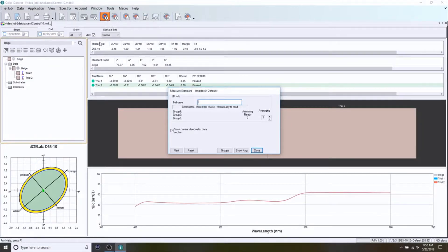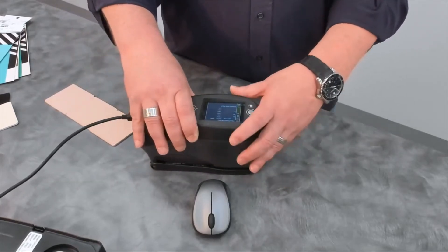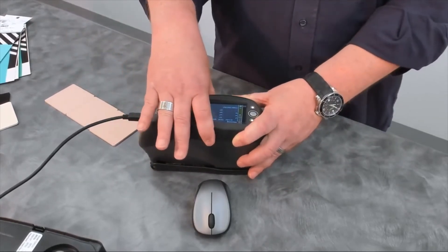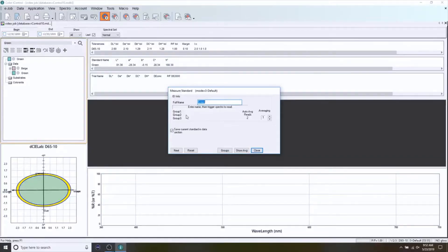This time the standard I'm creating I'm going to call Green. A tip here: after you enter the name, instead of clicking Next you can always hit the Enter key to advance. Press and hold the instrument to take the measurement, and you can see our Green standard is now in place in the software.